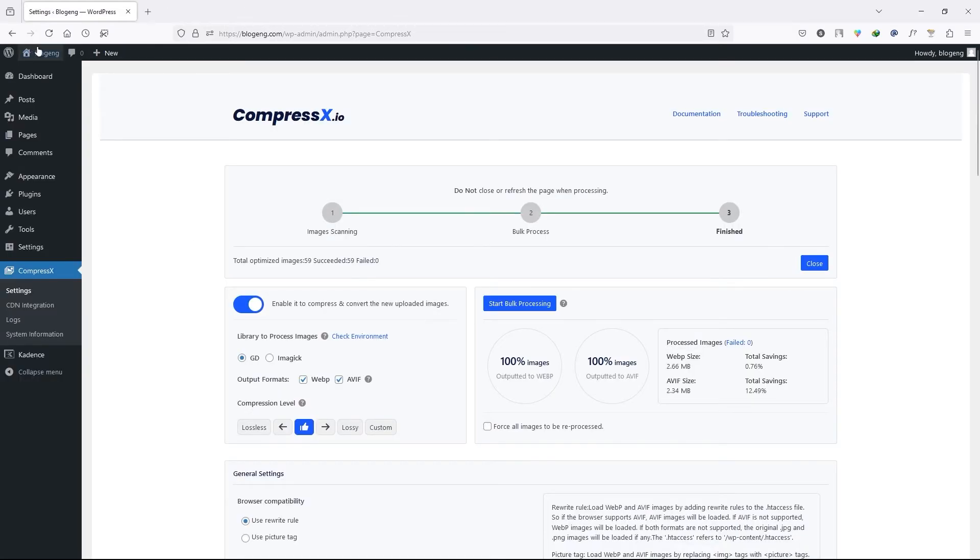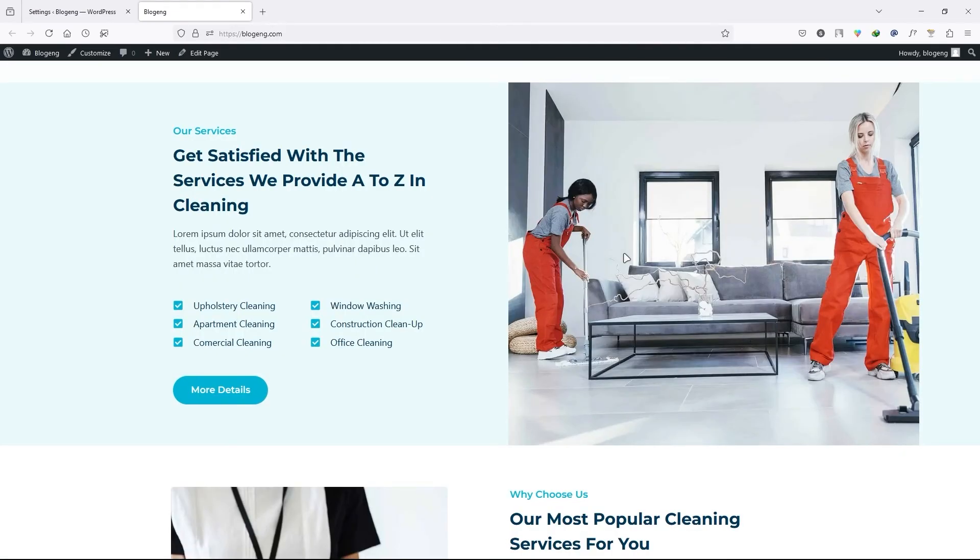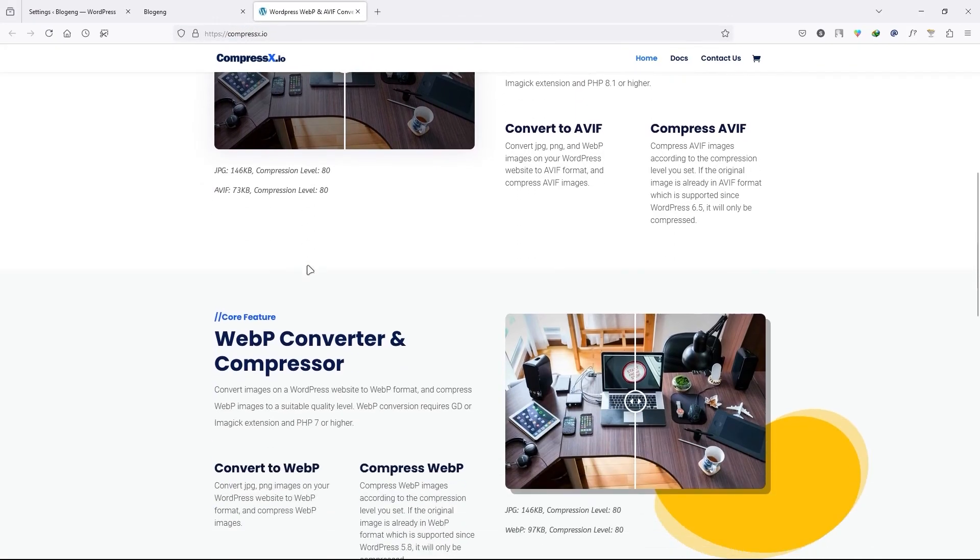Now all you have to do just visit your page and see the magic. So now you can see this web page load speed has increased. If you think that these images are still in their original format, well if you visit their site and scroll down,